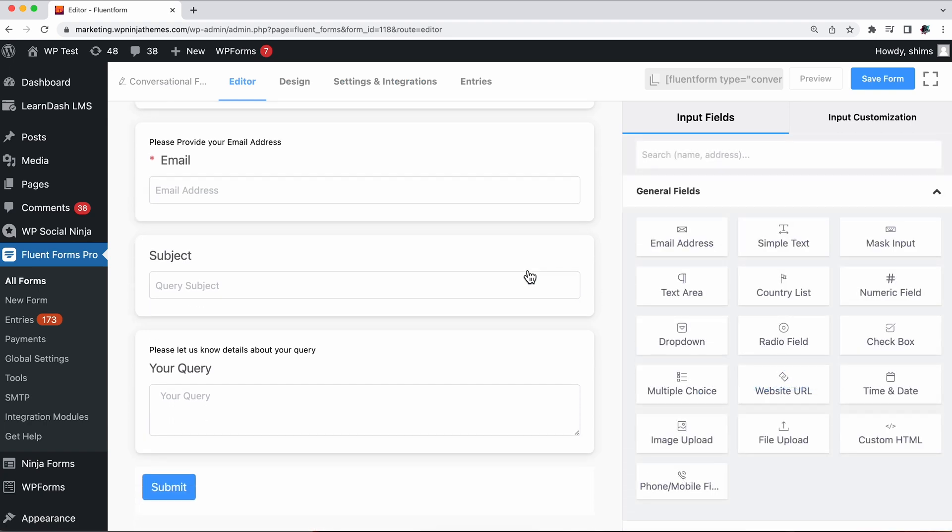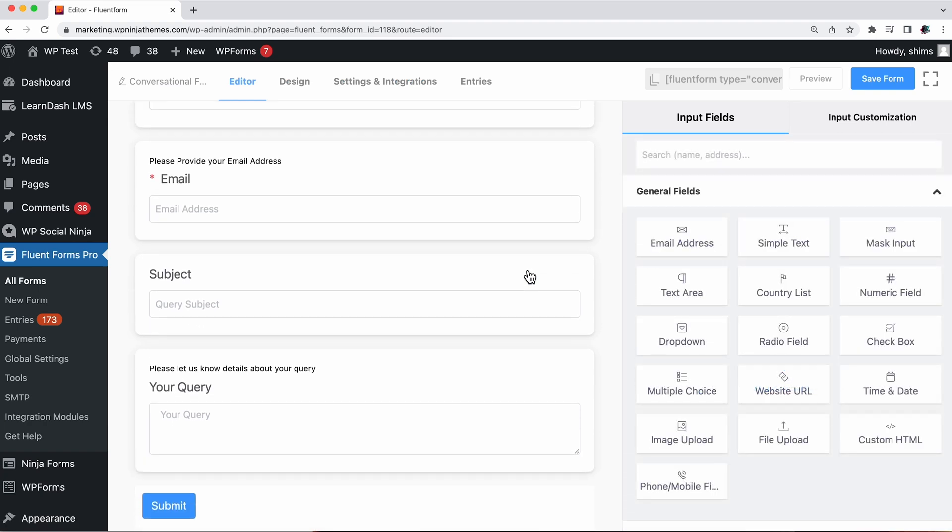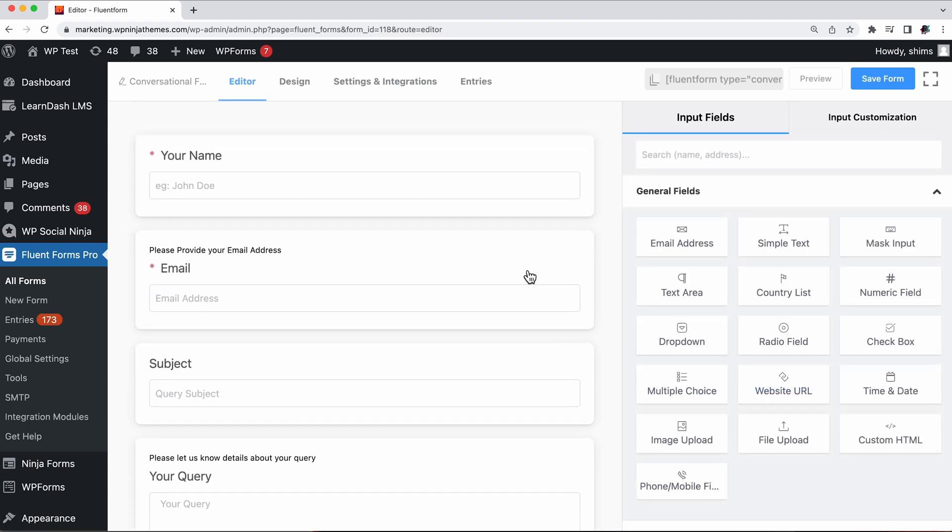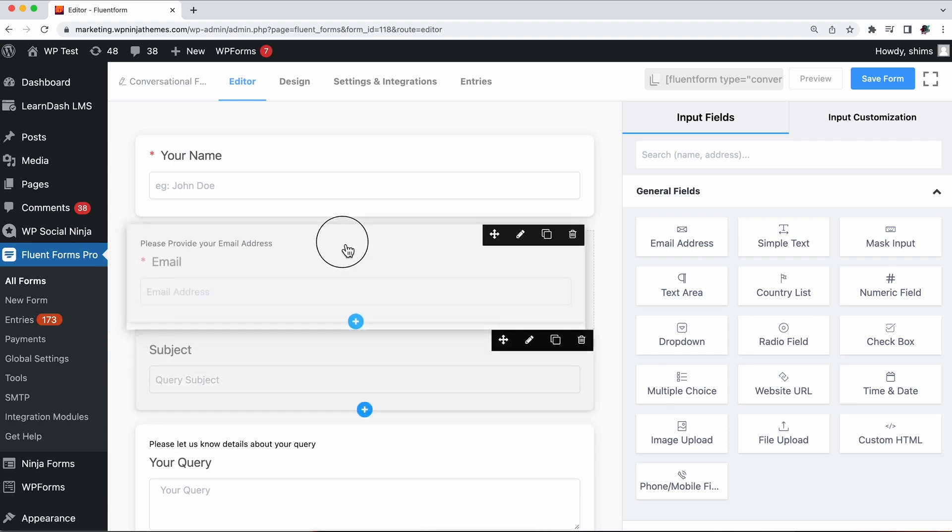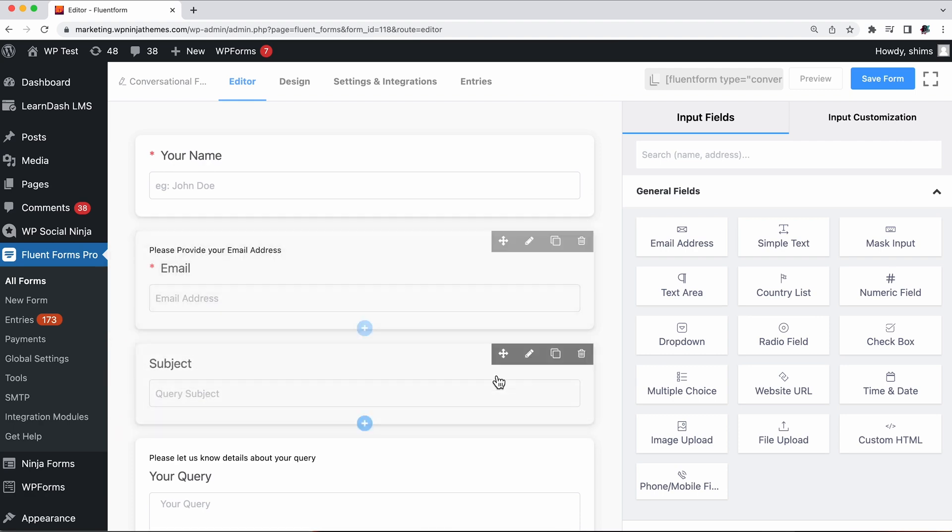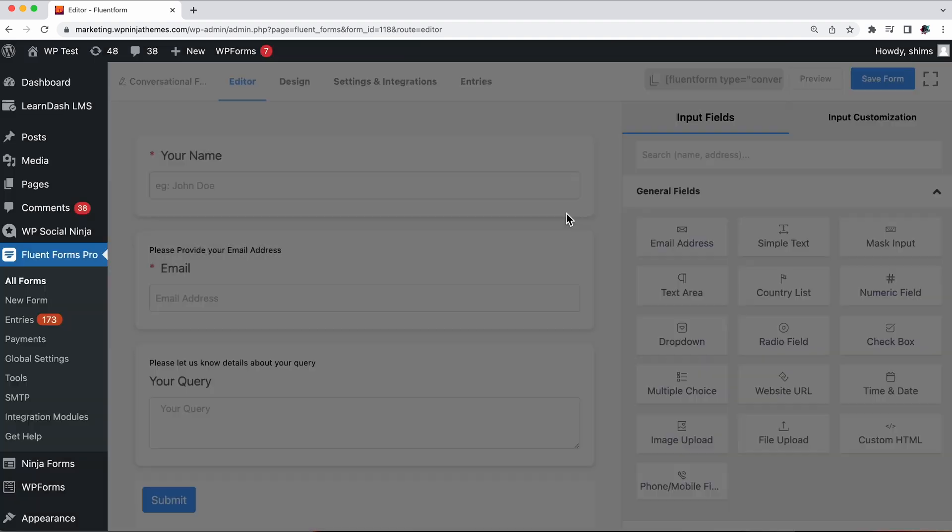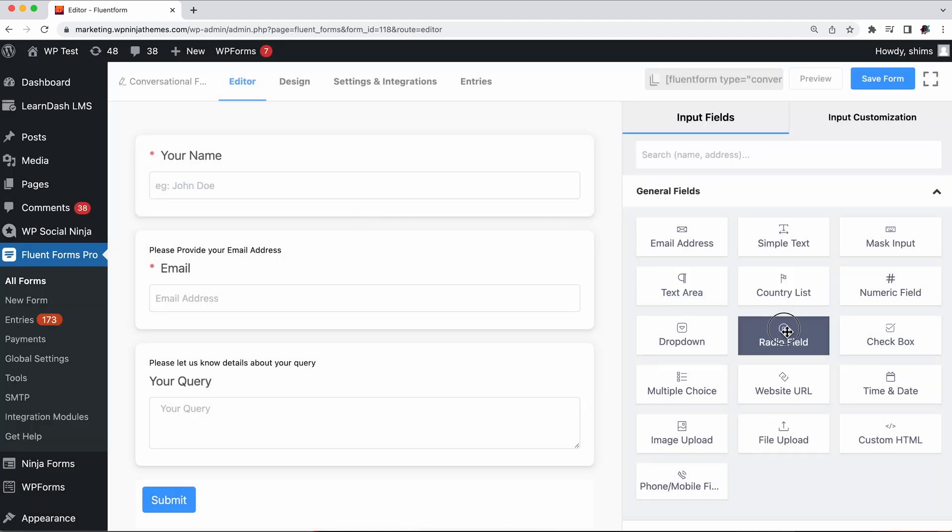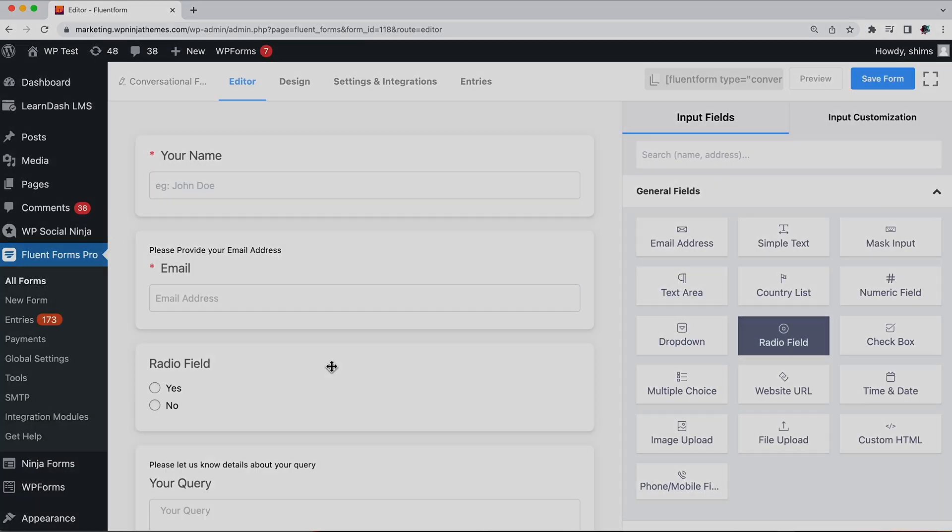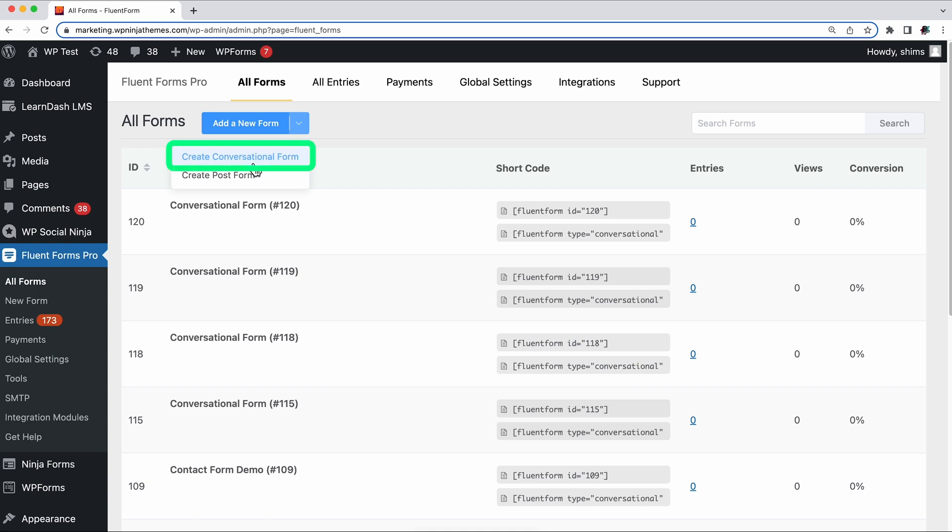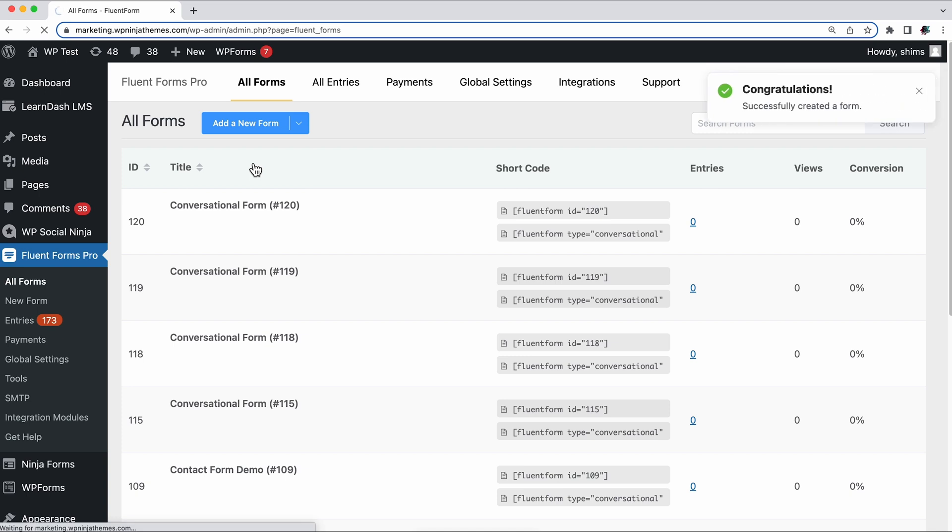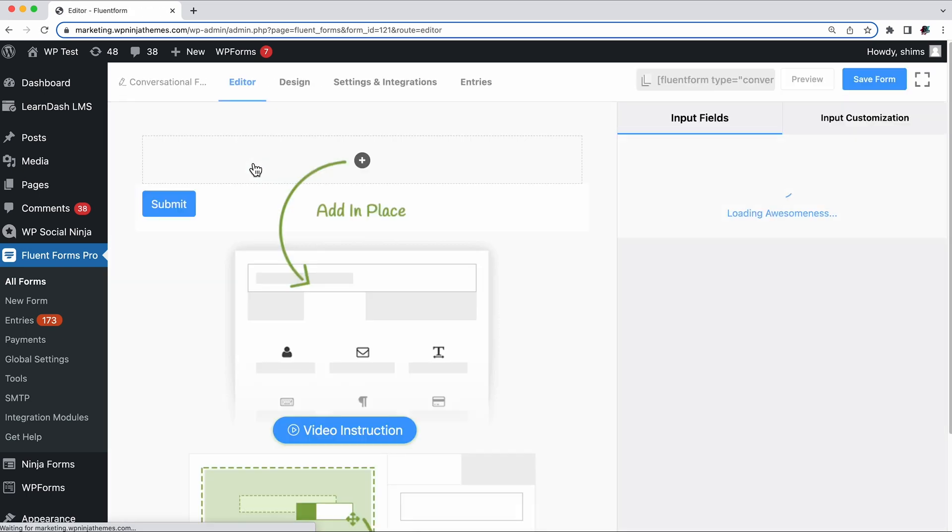You're gonna see some predefined fields. You can shuffle, rearrange, or delete them. Add some new ones if you want. Or you can go to the All Forms and click on the Chevron Down icon beside the Add a New Form button. You'll find Create Conversational Form on the drop-down menu. Click and create conversational forms from scratch.